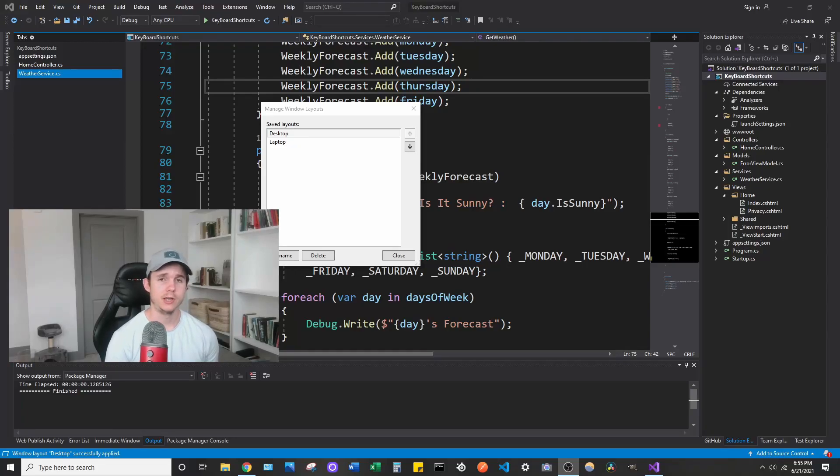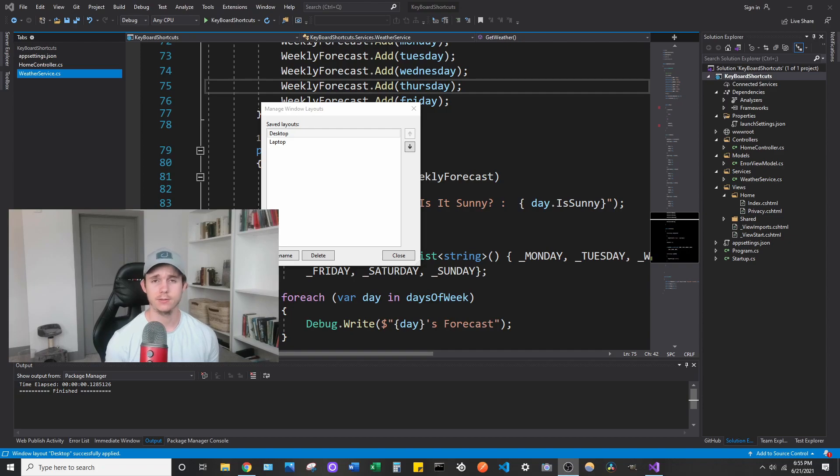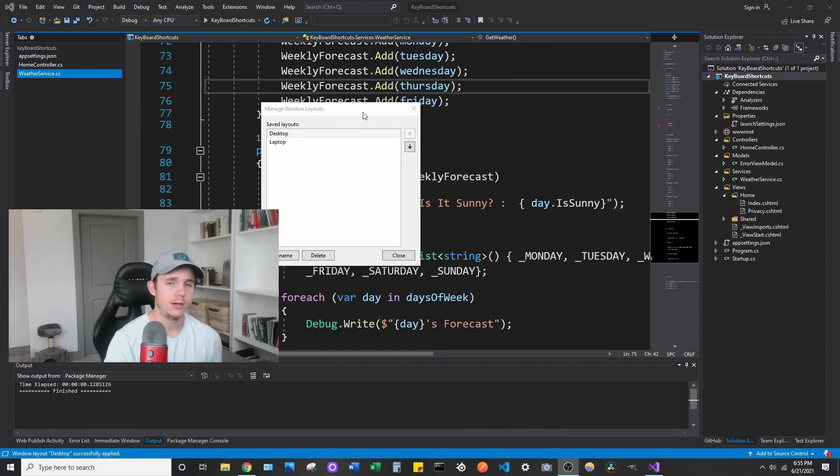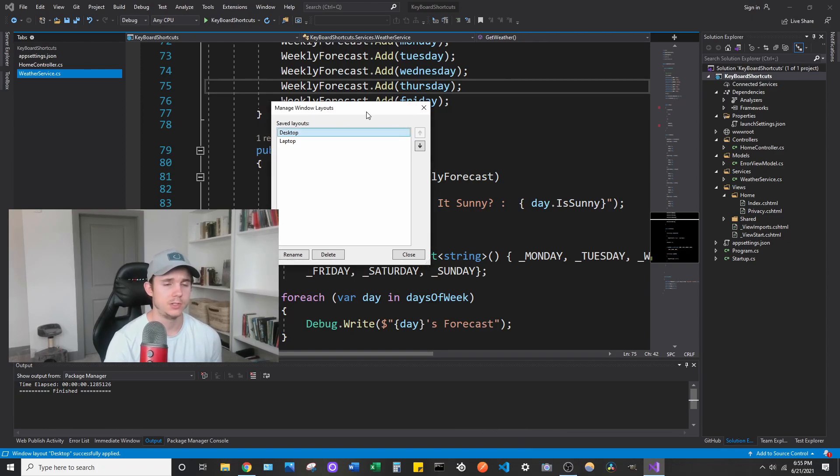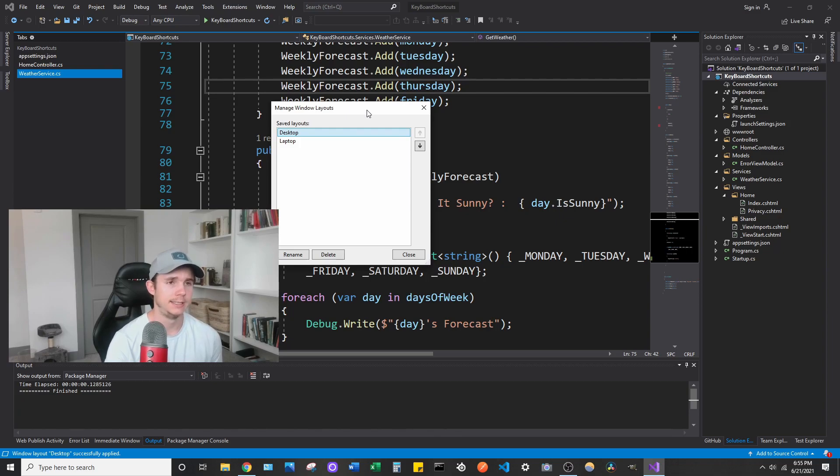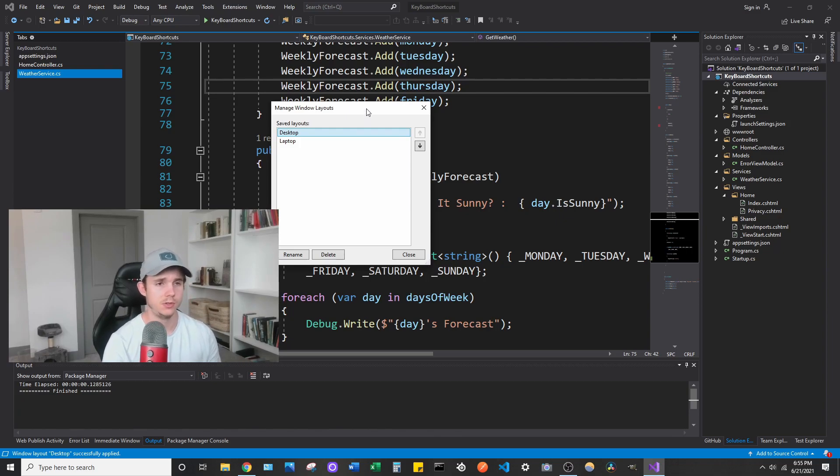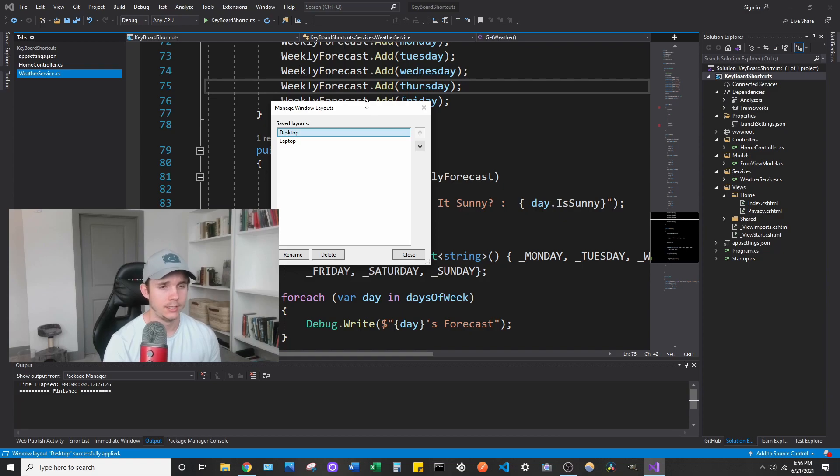Hey everyone, welcome back to the channel. So I wanted to talk about another Visual Studio setting that I think is going to be helpful for everybody. What I want to talk about is this Manage Window Layouts feature that comes right out of the box in Visual Studio. I'm in 2019 by the way. I think it should be the same for 2017, but you might have to check.